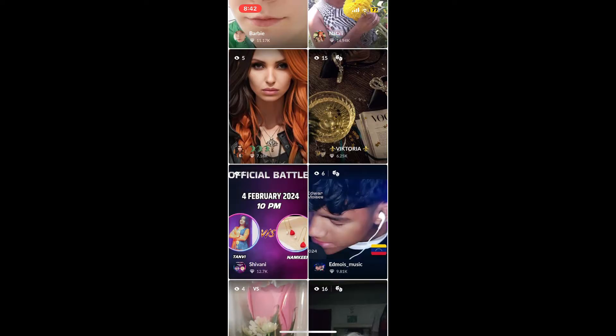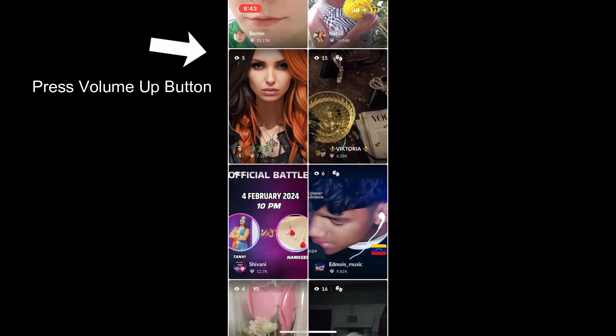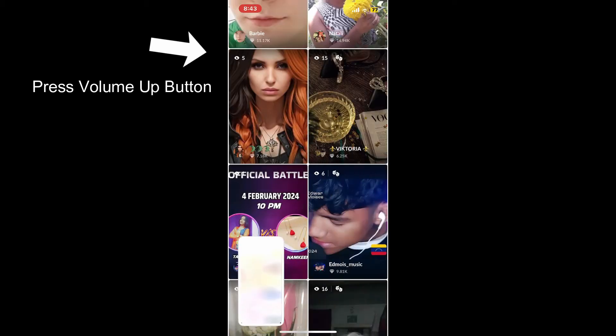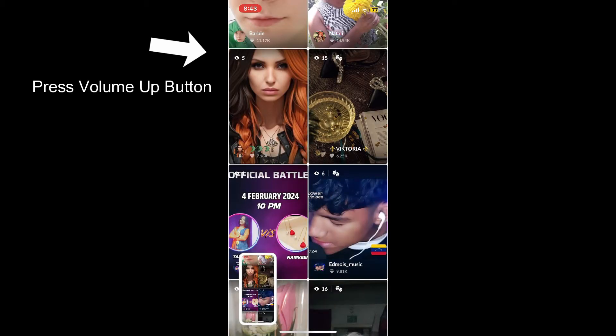Once you get to the screen you would like to capture, if you are on an Android device, simultaneously press and hold the power button and the volume down button. If you're using an iOS device, press and hold the side button and press the top button from the left-hand side of your iPhone.